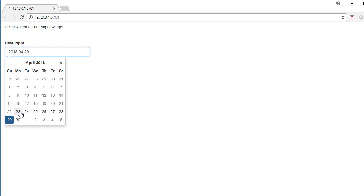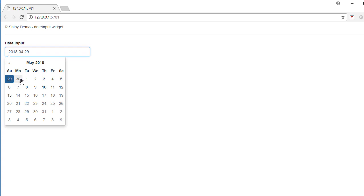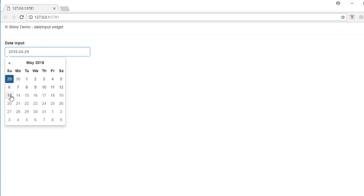Similarly, if I go to May the user can select the dates till 13th of May, and any date beyond 13th of May cannot be selected. This is because we have defined a window using the minimum and maximum, and the user can select any date between that minimum and maximum or in that window.